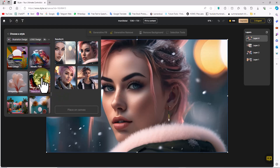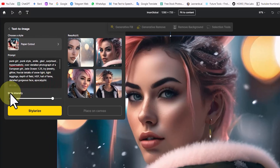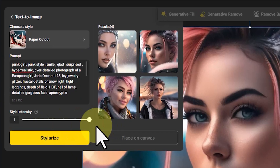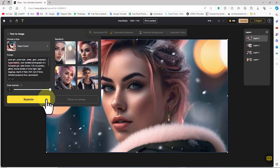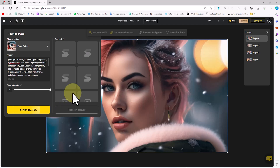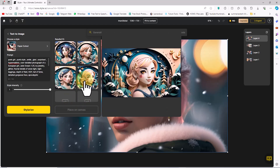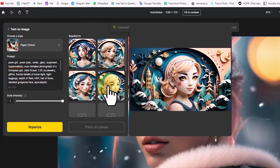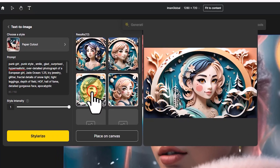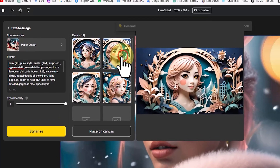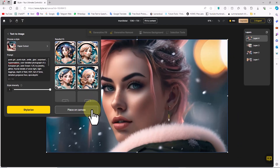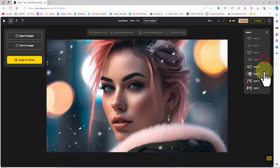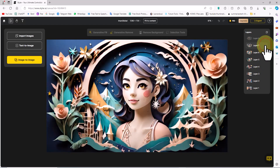I select Paper Cutout from among the styles. With the style intensity parameter, I can change the intensity of the selected style using the slider — I increase it. Then I click on the Stylize button. After a short while, new images are generated based on the Paper Cutout style. When I hover over the thumbnails, I see the images in large size. I choose whichever I prefer and by clicking Place on Canvas, they are added to the layers panel and workspace.